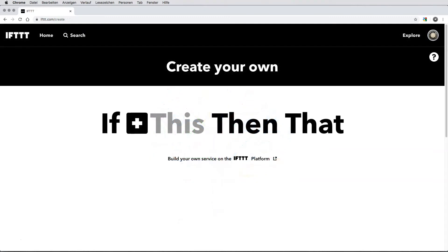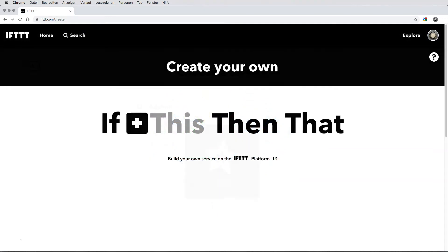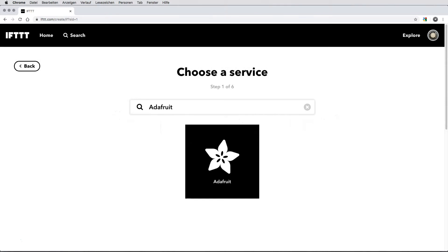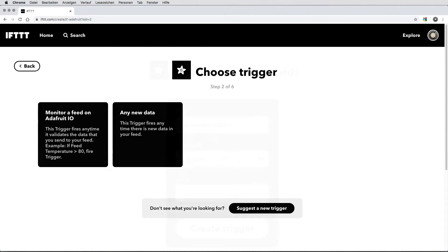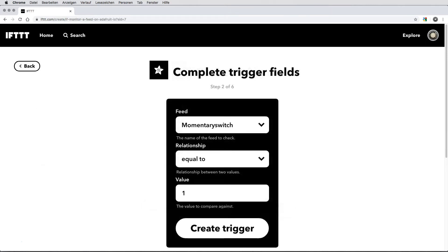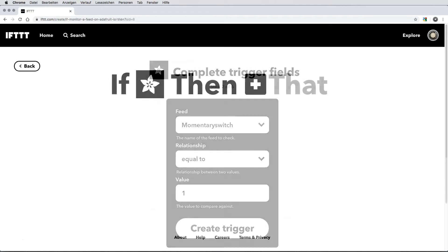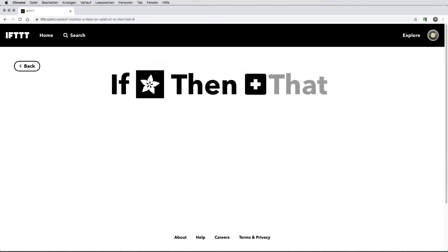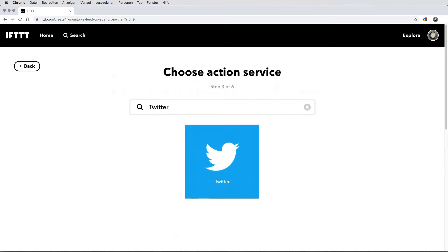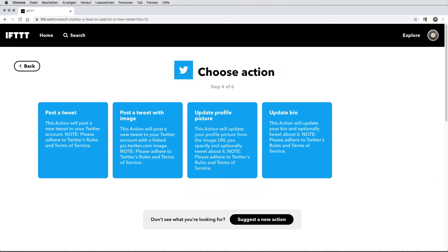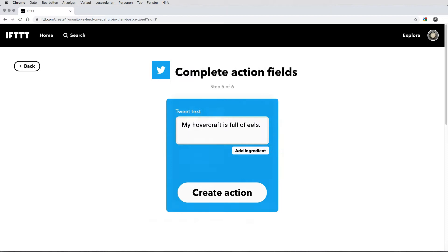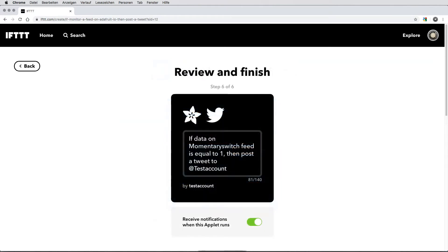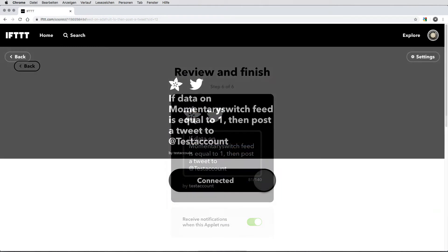Click the left plus icon to select your triggering service. Find and select Adafruit. For the trigger itself, choose Monitor a feed. Select the physical event feed and a triggering condition. Now click the right plus icon to select your action service. Find and select Twitter. For the action itself, choose Post a Tweet and compose your message. Review and add a timestamp in the applet settings to make each tweet unique so that Twitter accepts it.